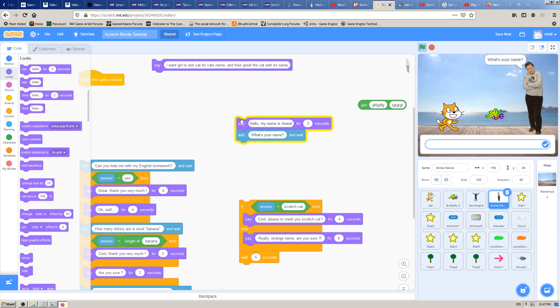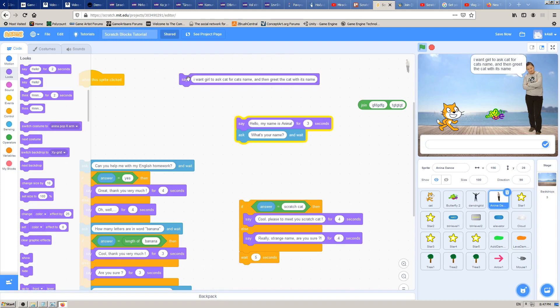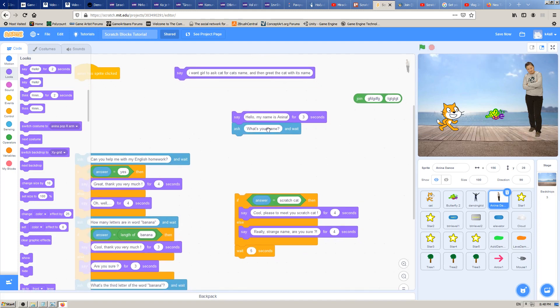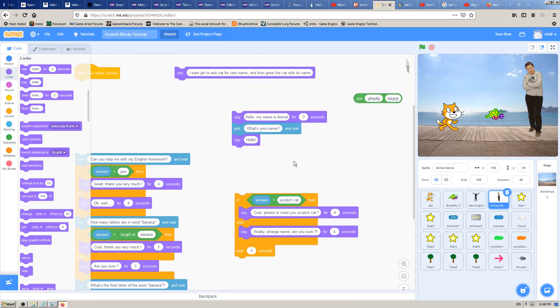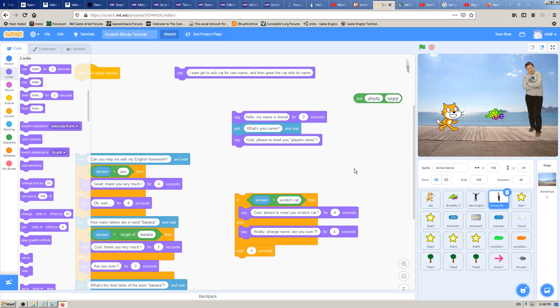I will detach this, we don't need it anymore. This works fine: hello my name is Zanina, what's your name? The girl is asking the cat for the cat's name, and that's what we wanted. But we need to resolve this other part of the problem which says greet the cat with its name. Greet means say, so I need say. I will say cool pleased to meet you.